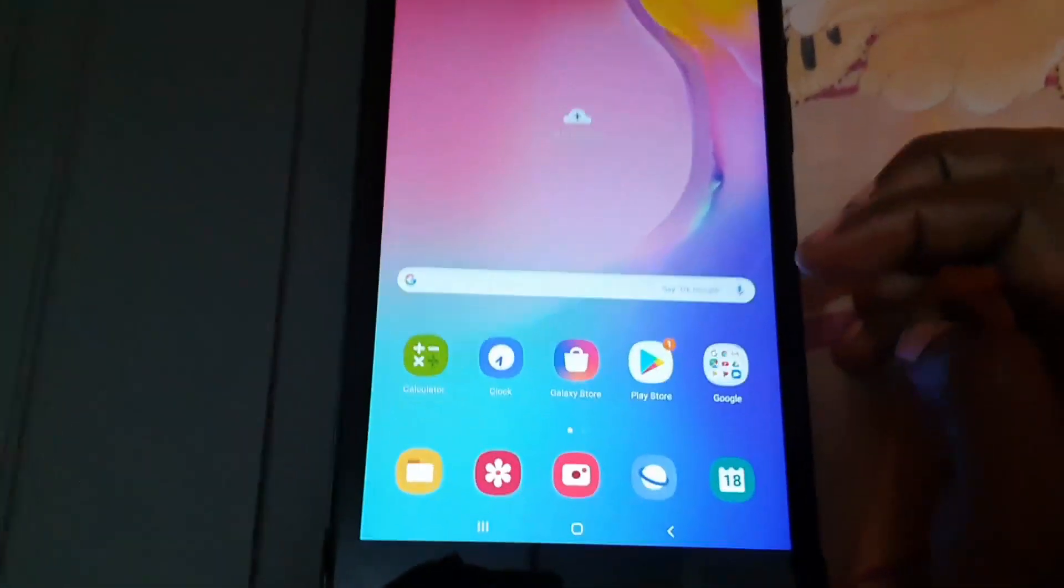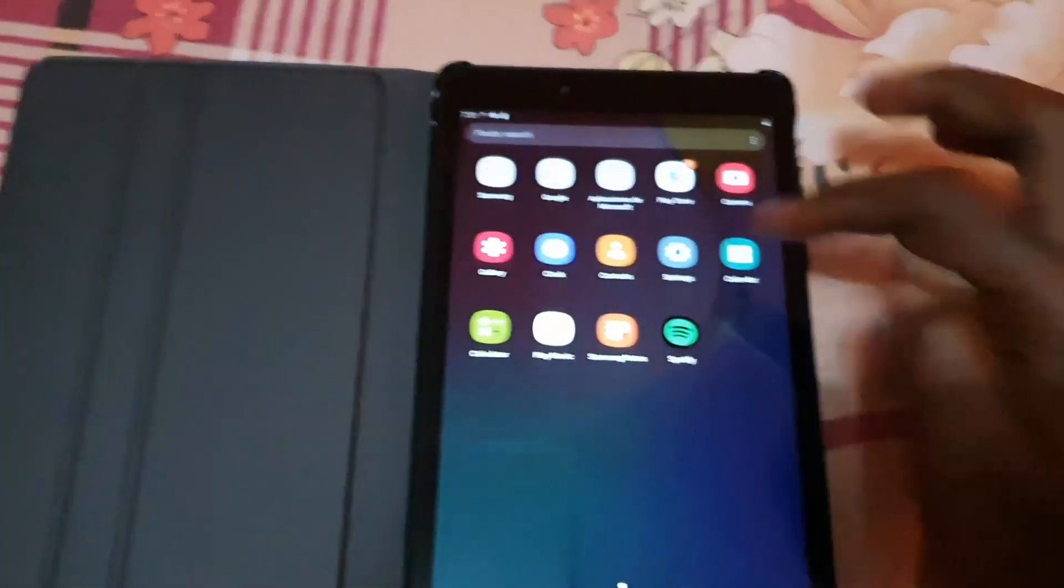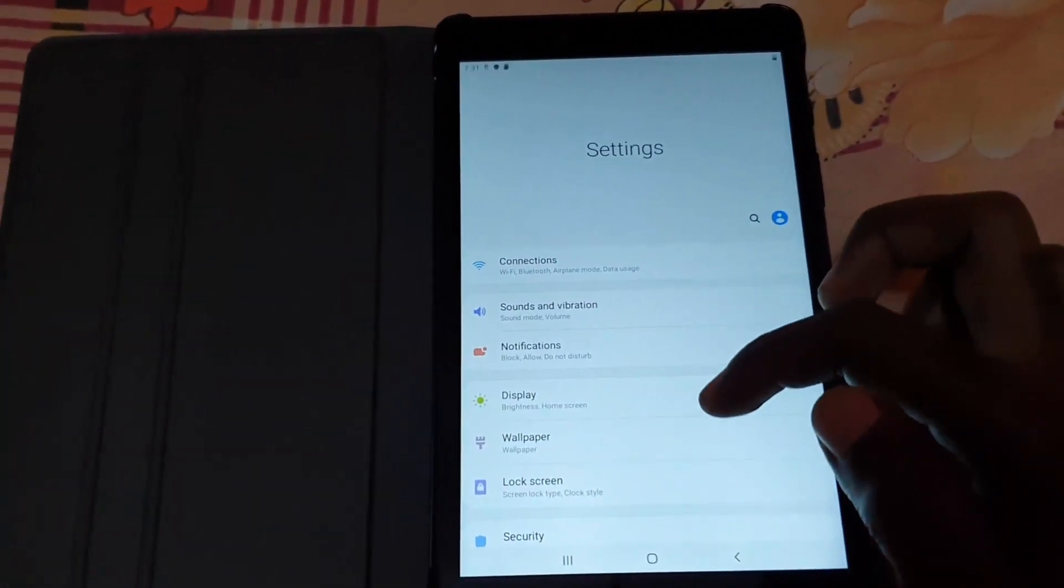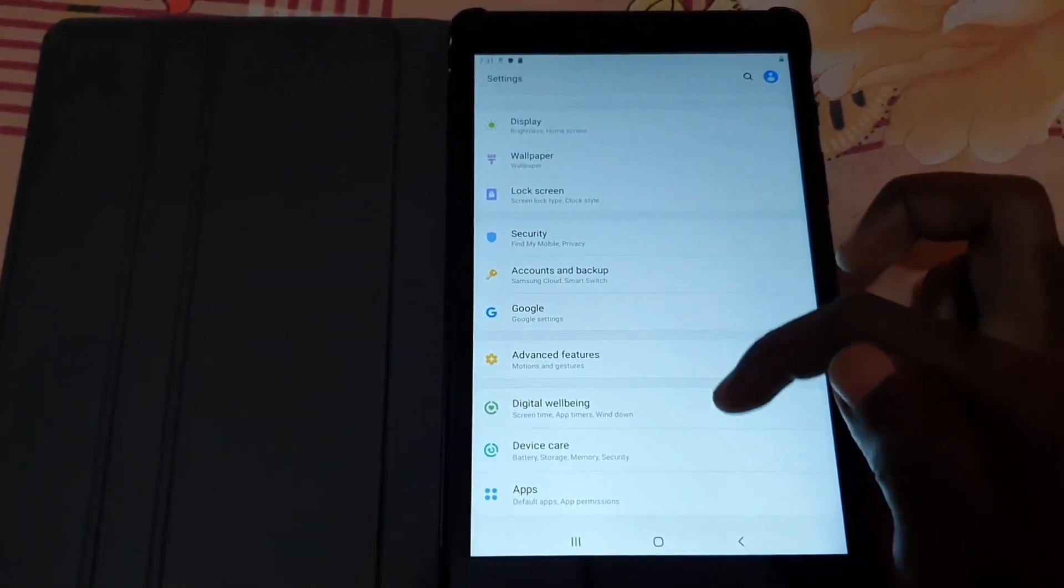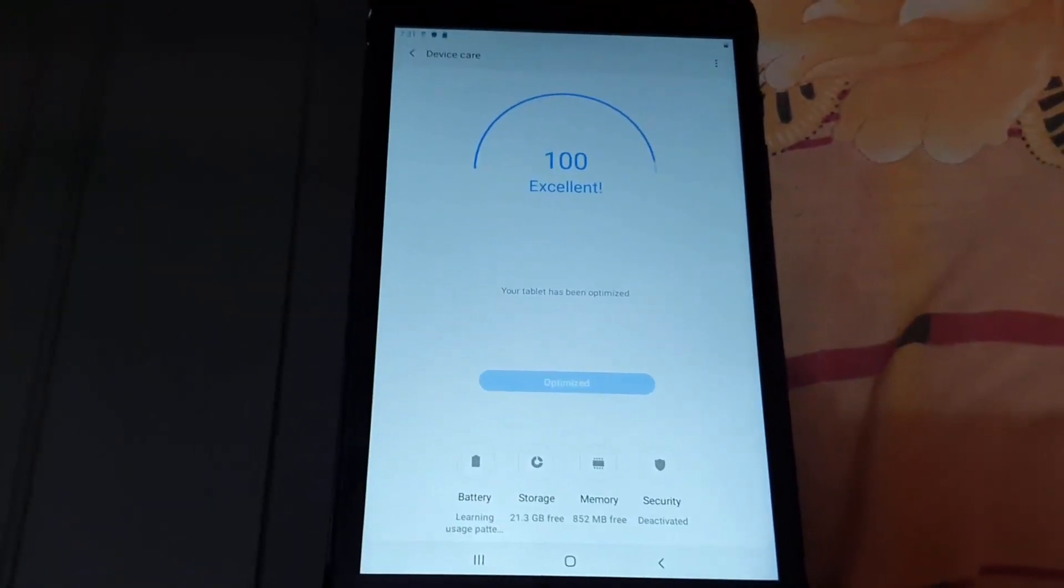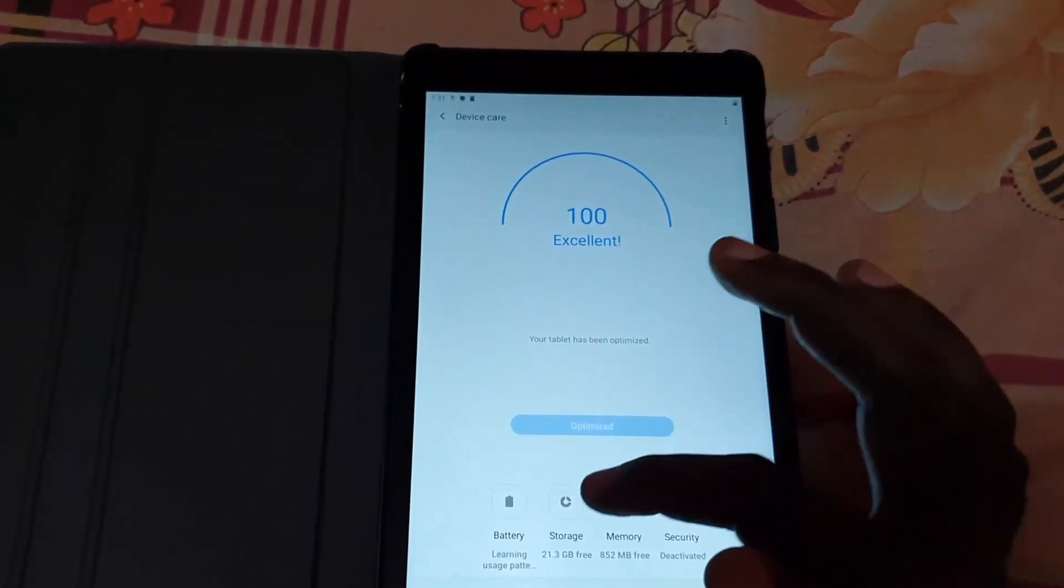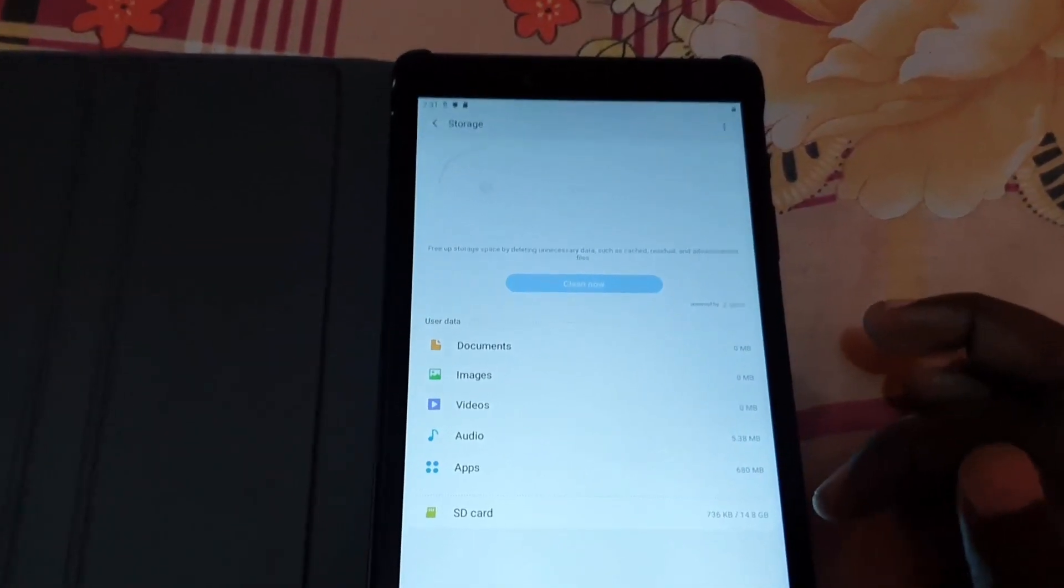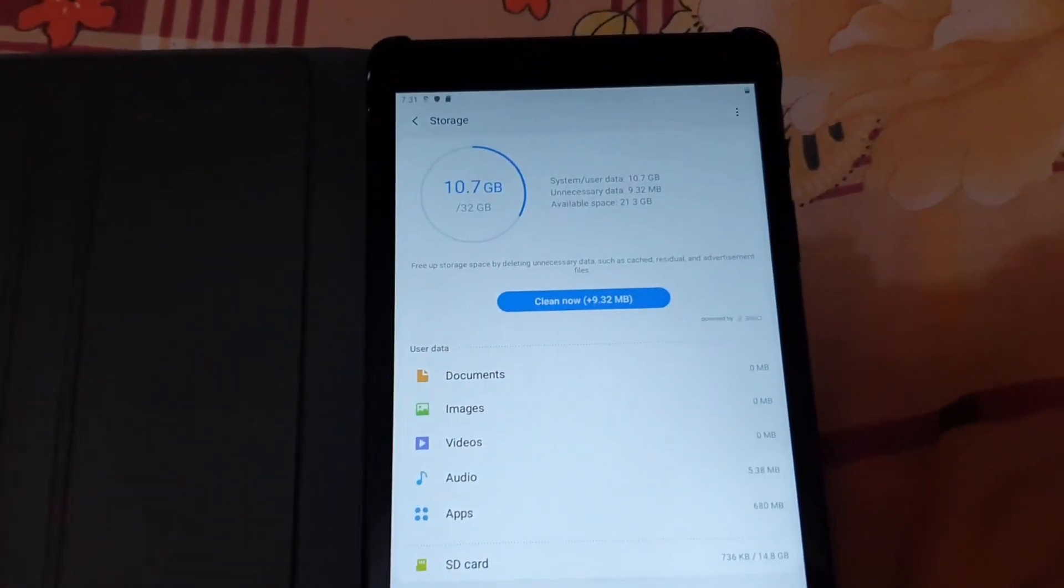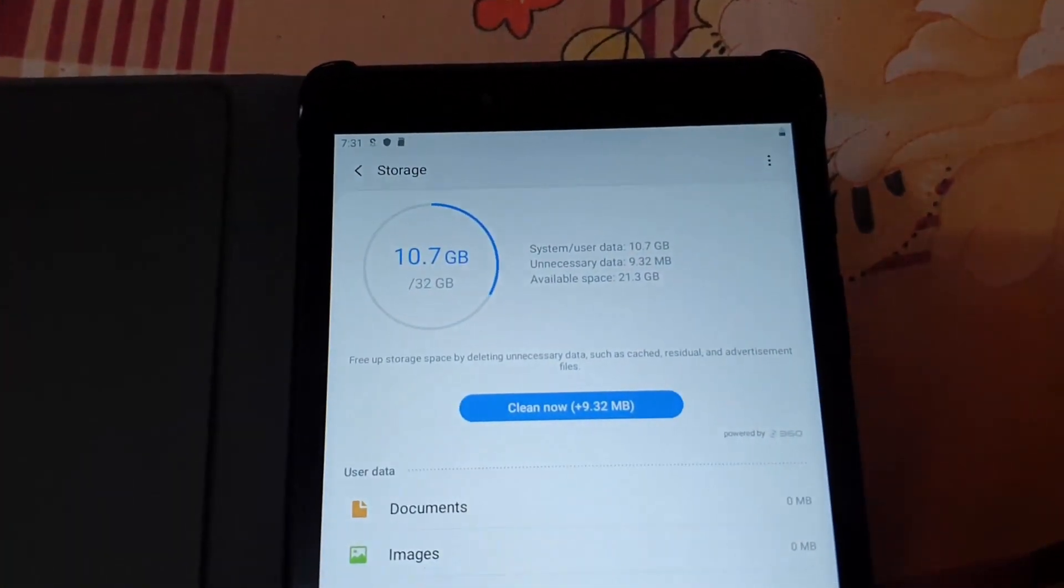If you go to Settings, in Settings if I go down to Device Care and allow this to do its thing, here it says scans. I'm going to go to Storage and on the storage here you can see it's calculating.